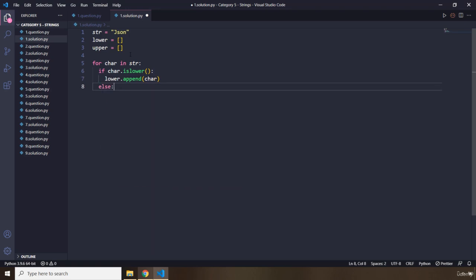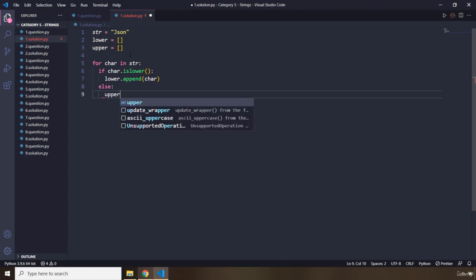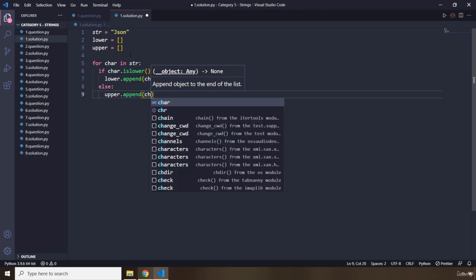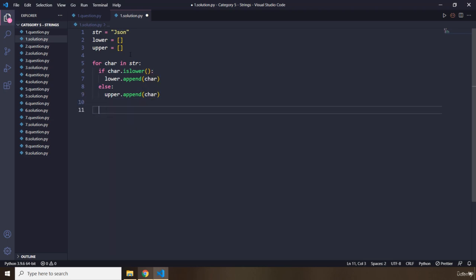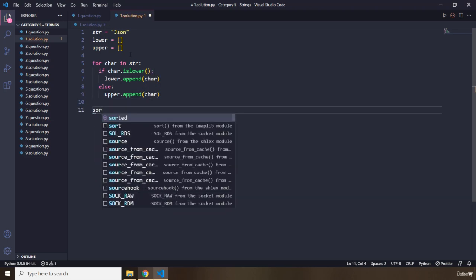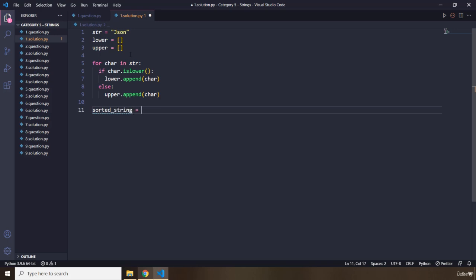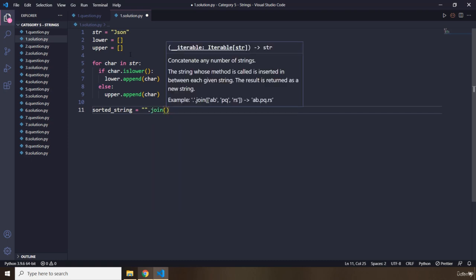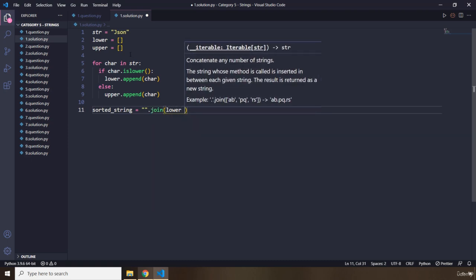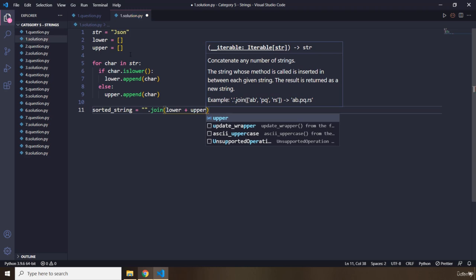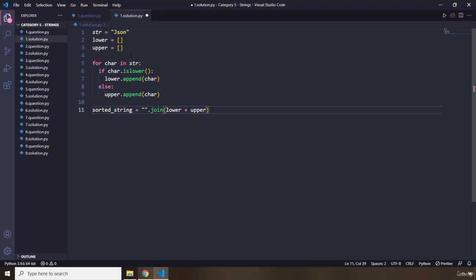Else means it is uppercase, so we grab the upper list and append the character to it. Then I'm going to create a sorted string variable, set it equal to an empty string joined with lower plus upper. So first comes the lower, then comes the upper, and we join them to create a string out of them.